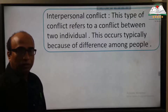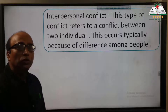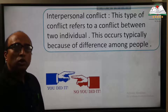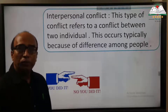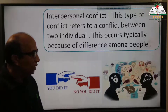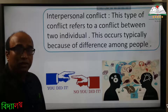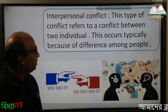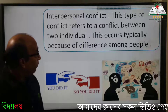First, interpersonal conflict — this type of conflict refers to a conflict between two individuals. It occurs typically because of differences among people, because we know that values vary from man to man and everyone thinks in his own way. So interpersonal conflict means a conflict between two individuals due to differences among people.